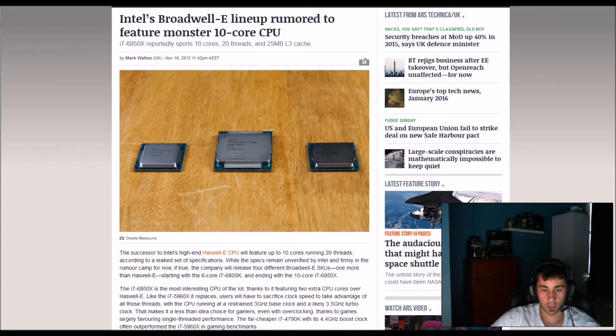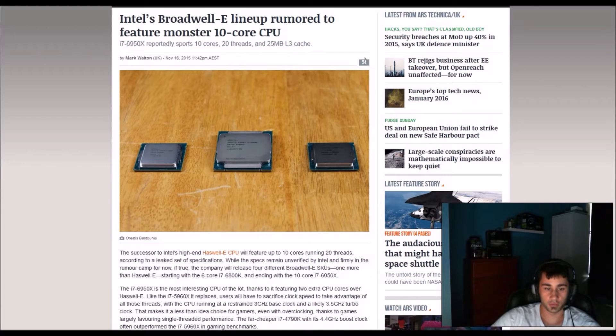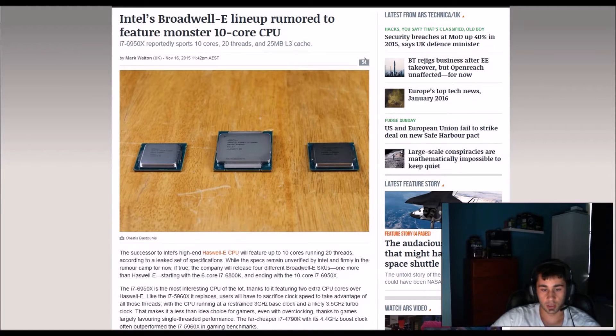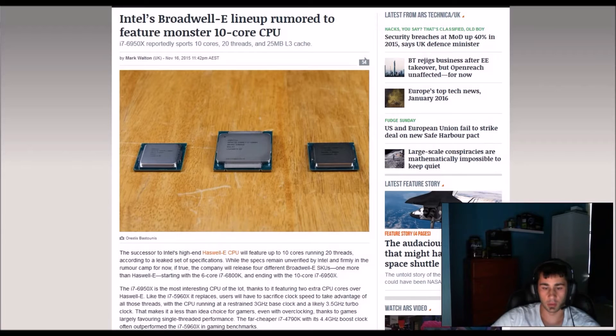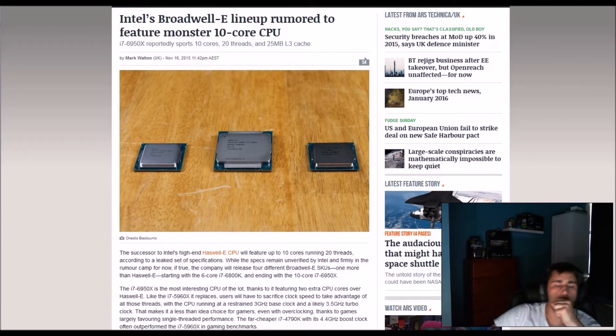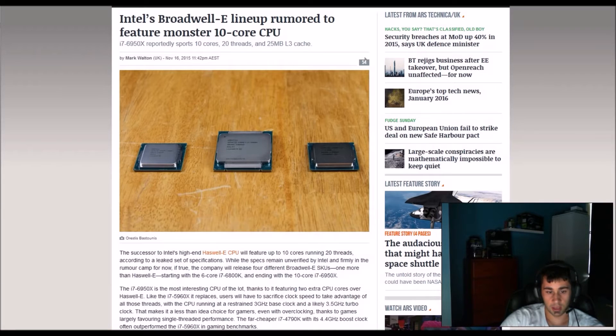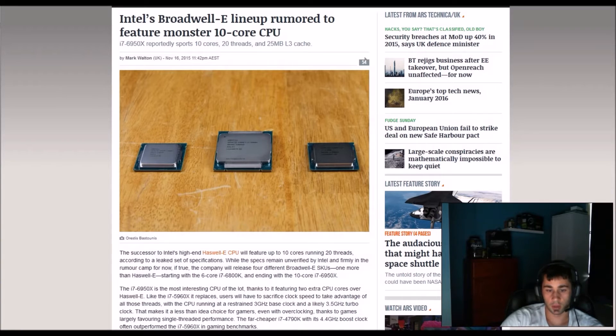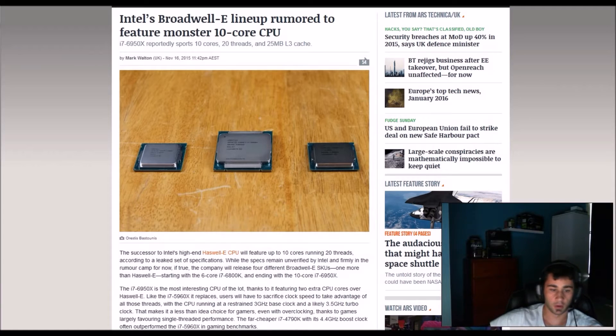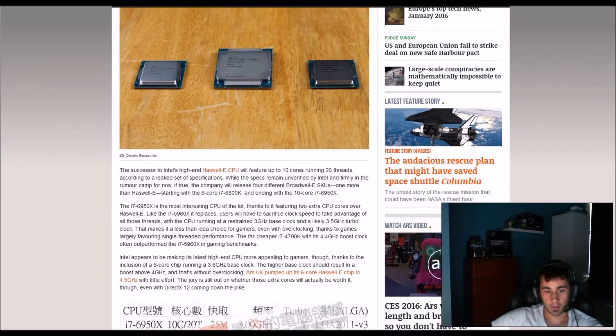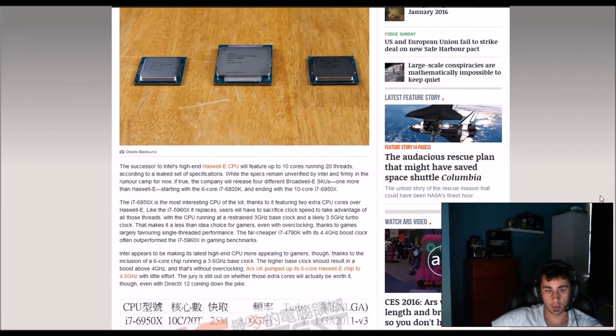Users will have to sacrifice clock speed to take advantage of all those threads with the CPU running at a restrained 3GHz base clock and more likely 3.5GHz turbo clock. That makes it less than an ideal choice for gamers, even with overclocking, thanks to games largely favoring single thread performance.